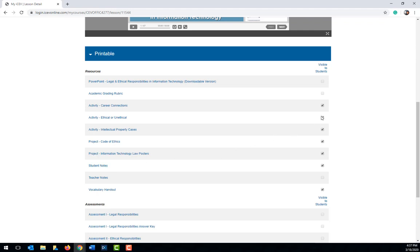If you scroll down and open the printable collapsible menu by clicking on it, you will see a list of all the items mentioned in the lesson plan, ranging from activities and projects to vocabulary and student handouts. Each of these items, if the checkbox is checked, are visible to students and they can open and view them on their license. If you want to hide an item, just uncheck the checkbox.